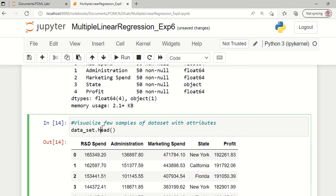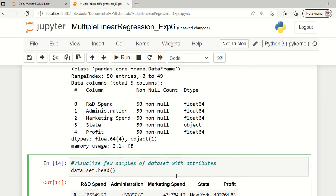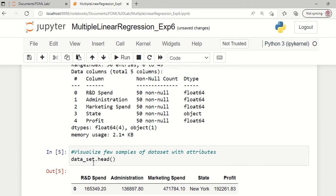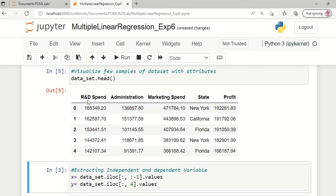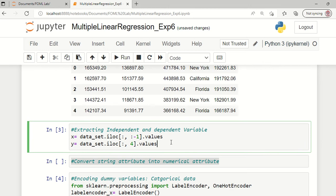Now if we wanted to visually explore a few samples with respect to all the above attributes, we can use the function dot head. data_set.head() will display visualized information about the dataset — it will list the first five samples. All these attributes are the same: R&D, administration, marketing, state, and profit.